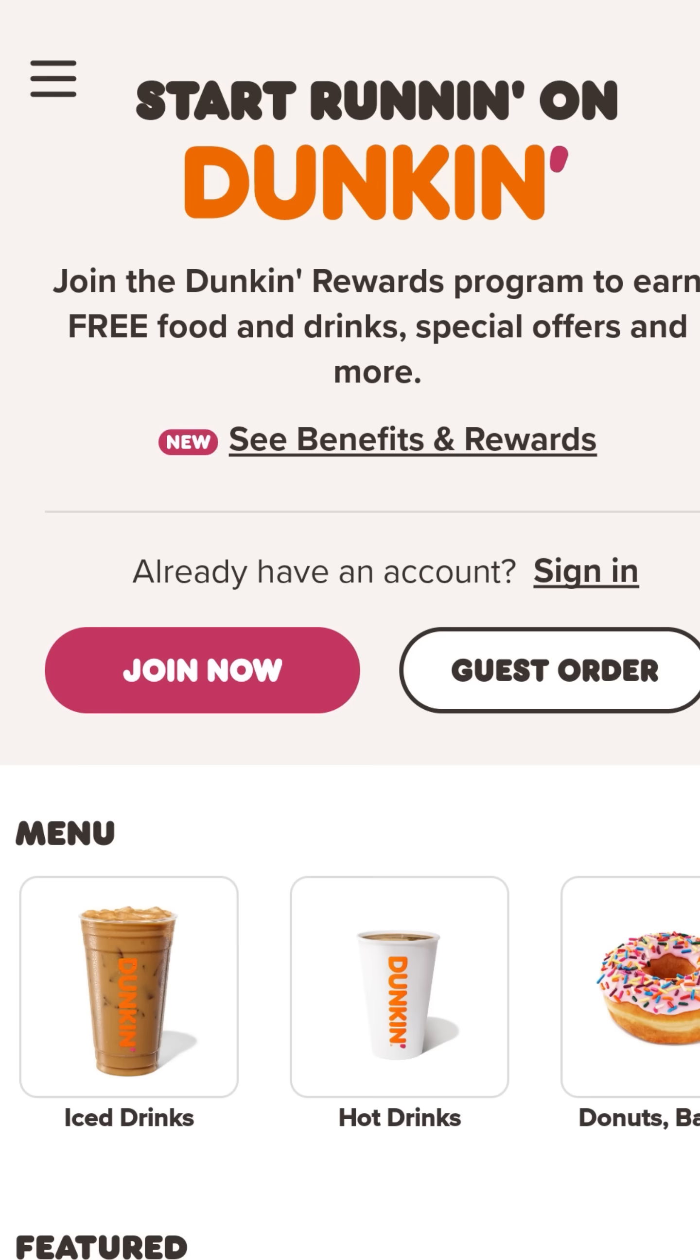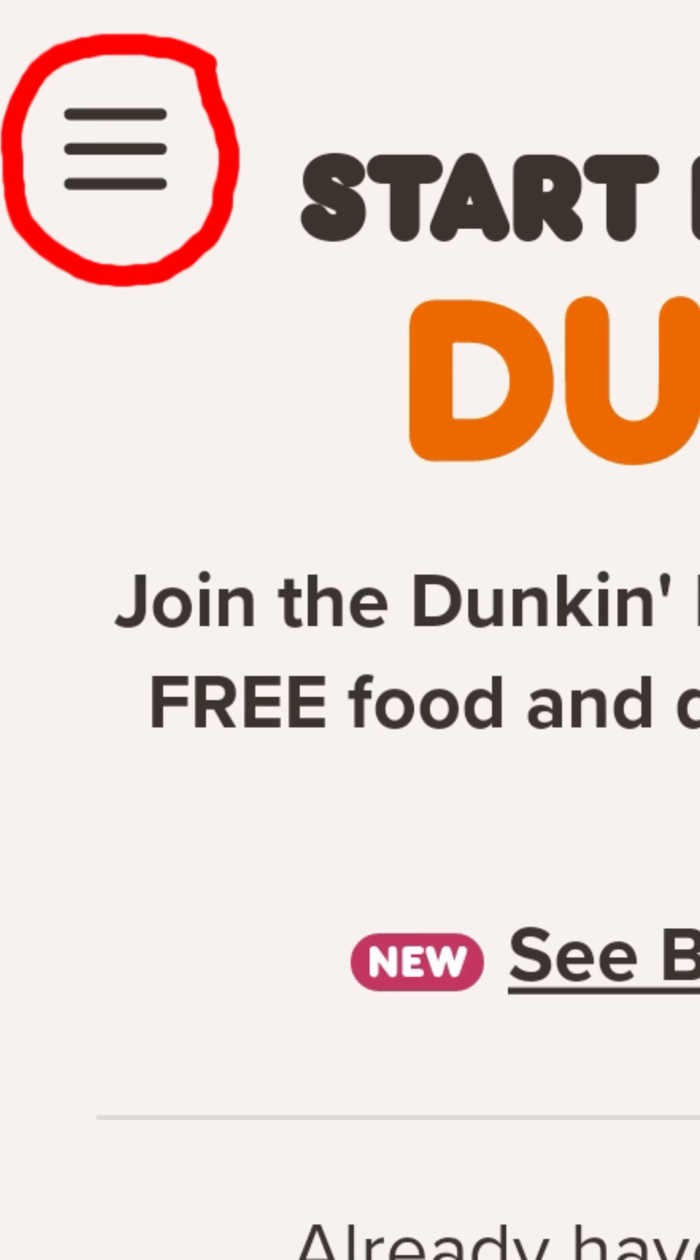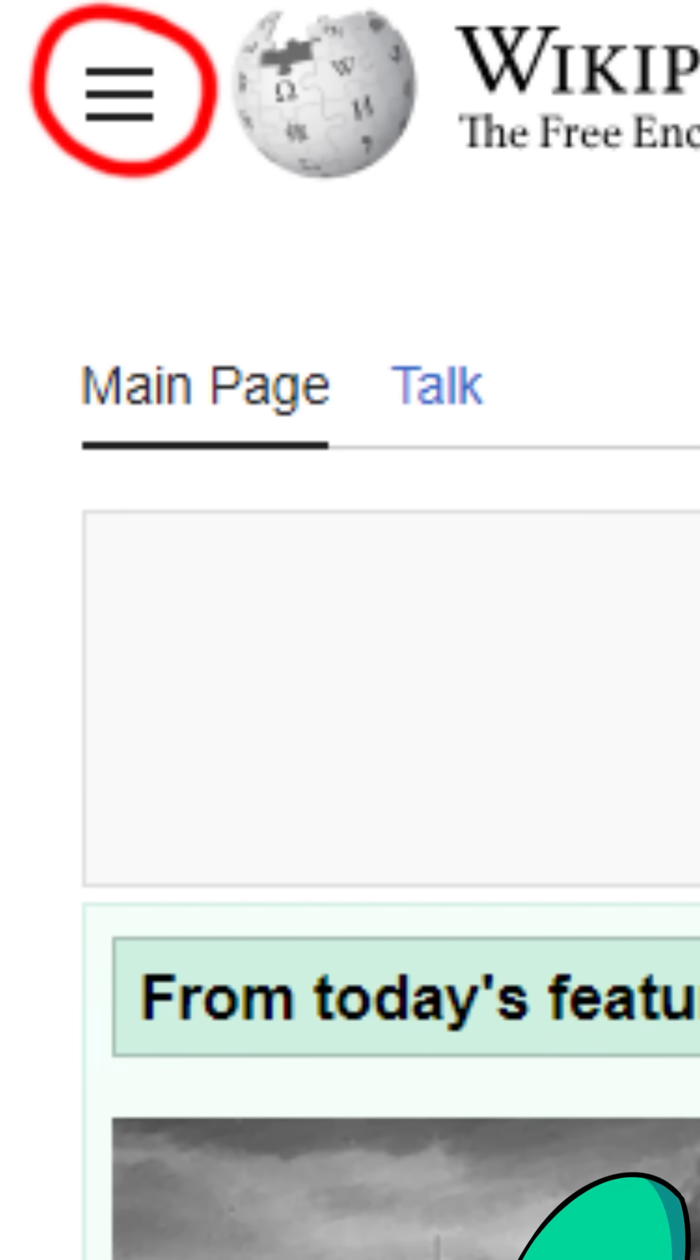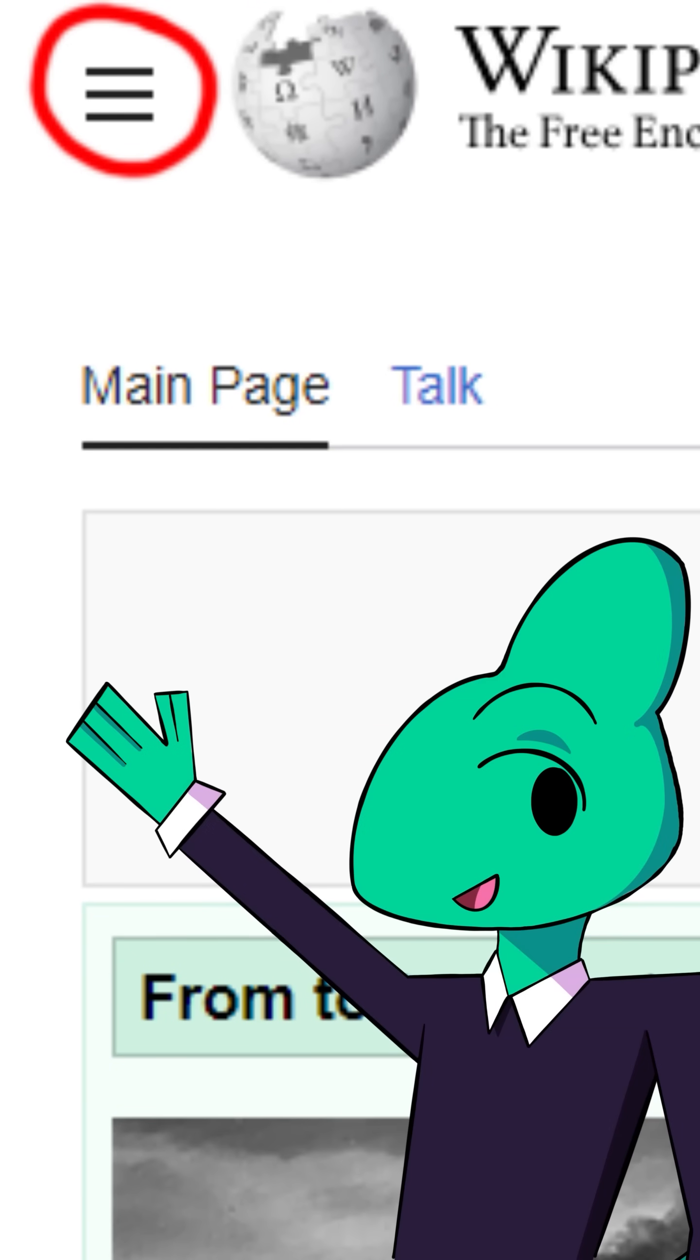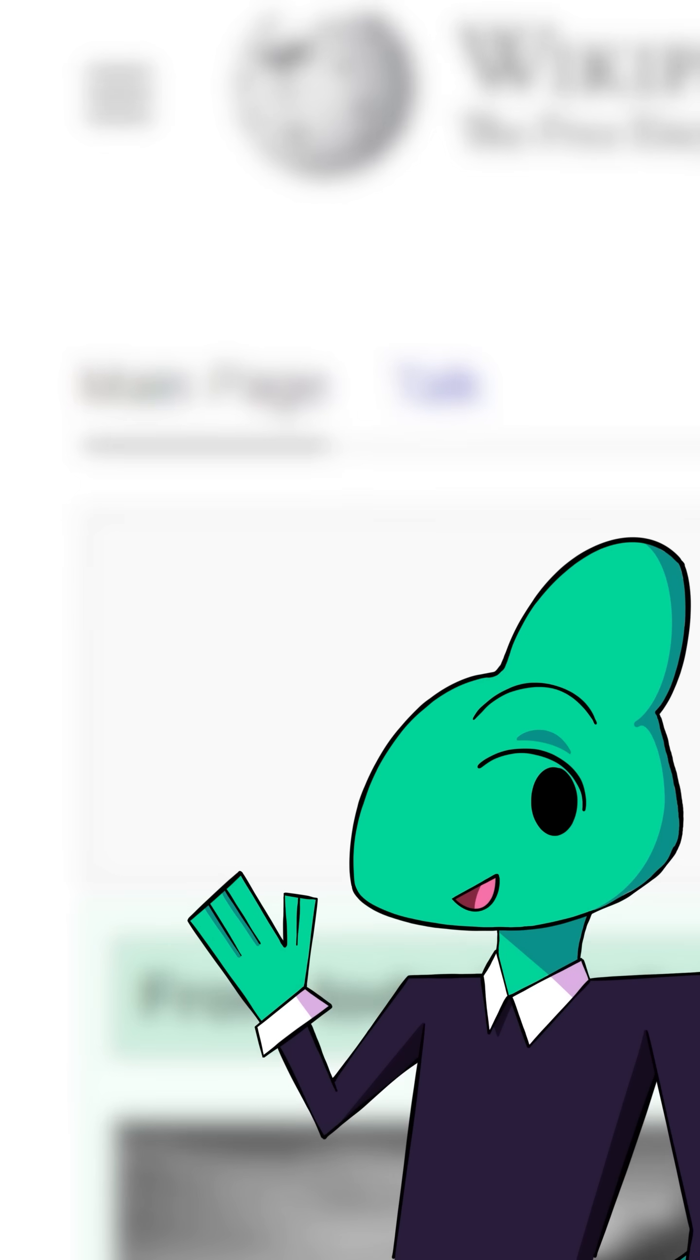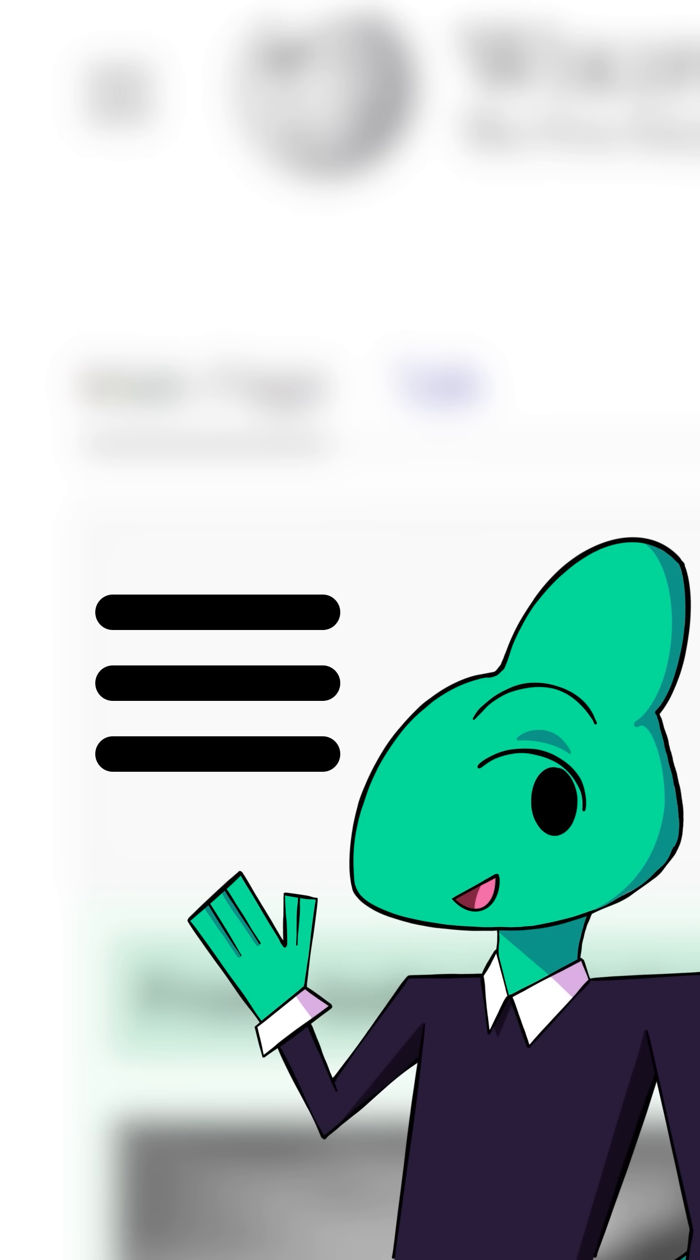You've probably seen this icon everywhere. In your apps, in your webpages. But what is it? Hi, I'm Emile, the UX Lizard, and this is one UI icon you should know. The hamburger menu.